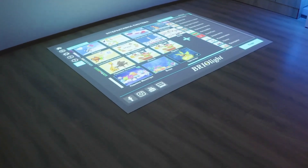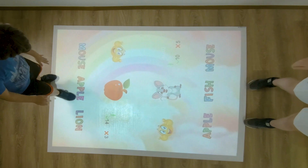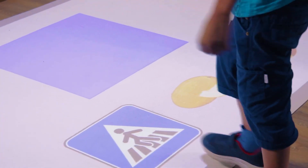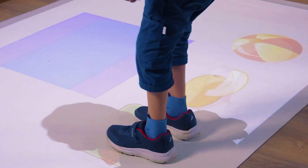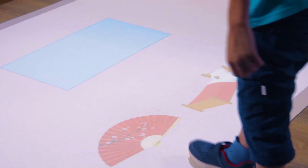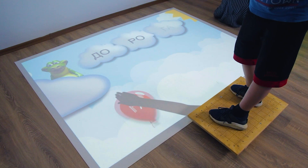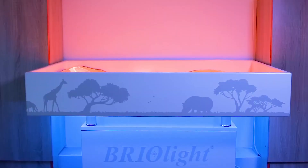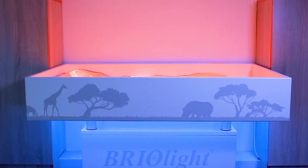The interactive floor helps organize the learning process through natural interest and play. A number of its unique functions make classes much more convenient and efficient.